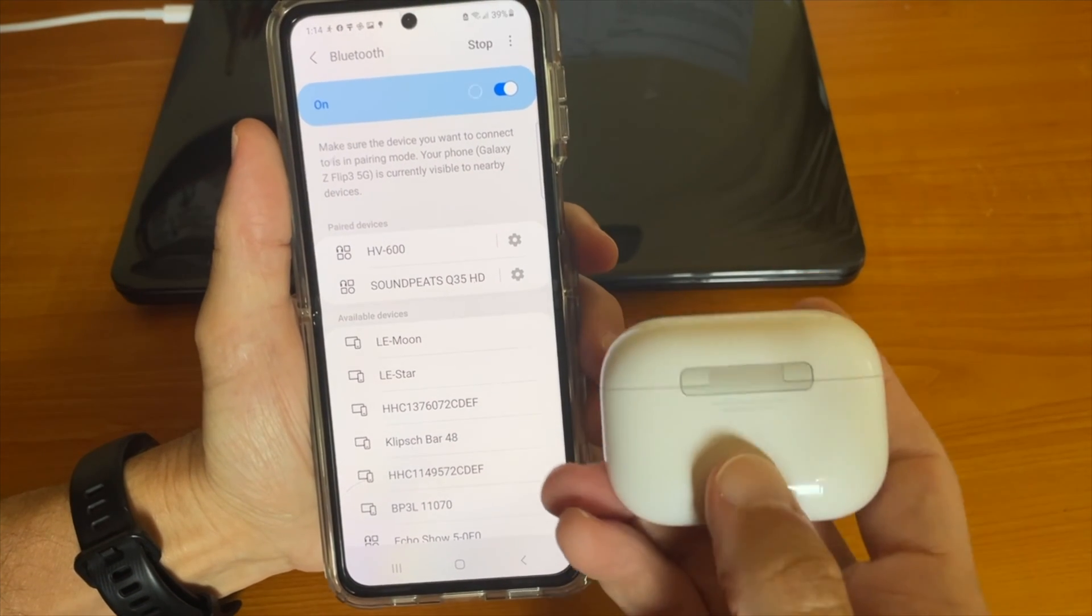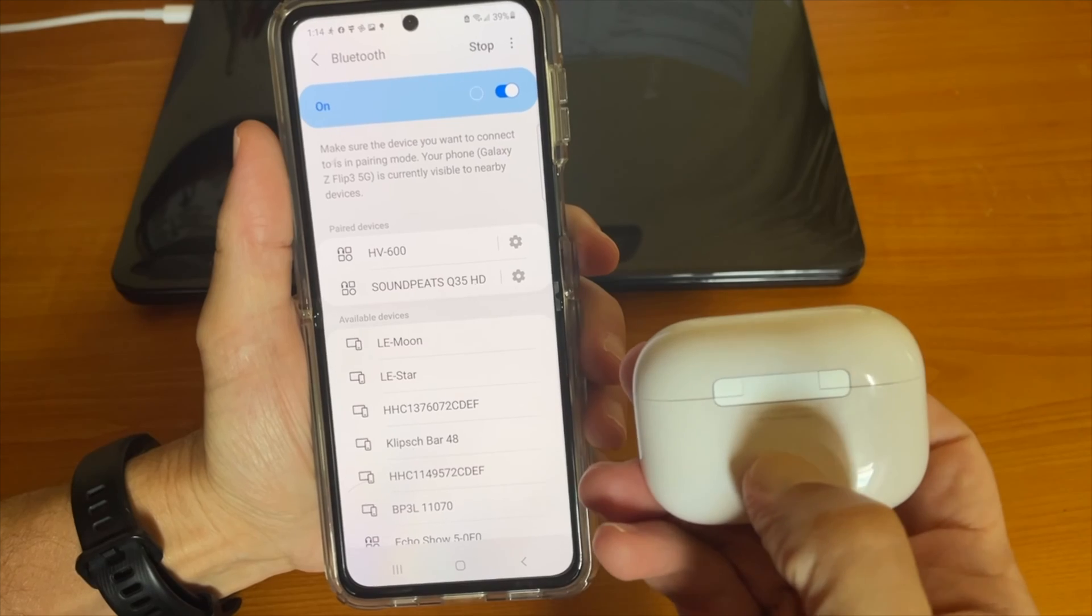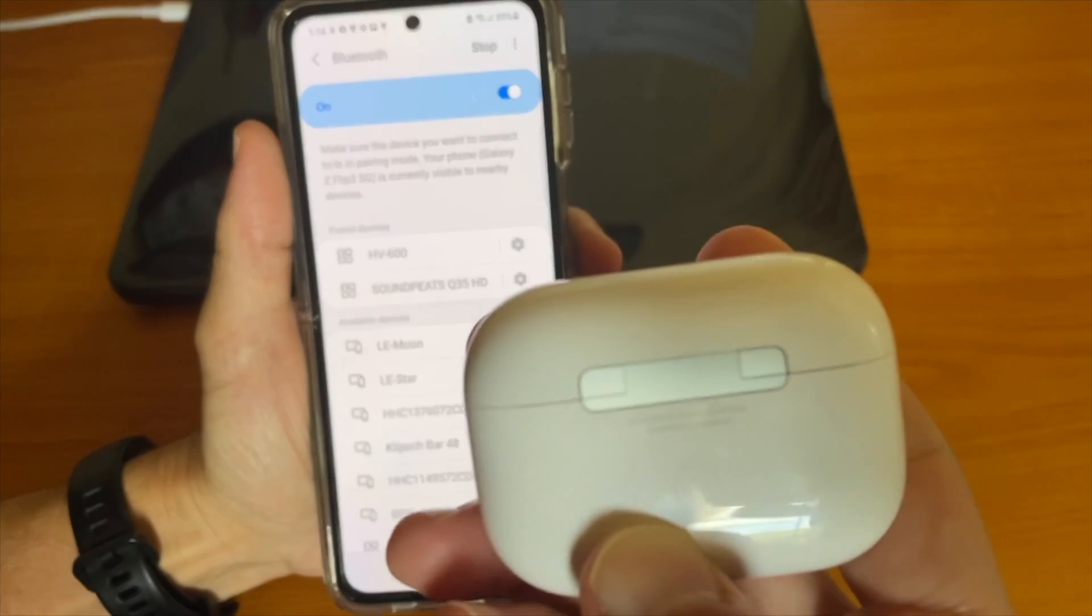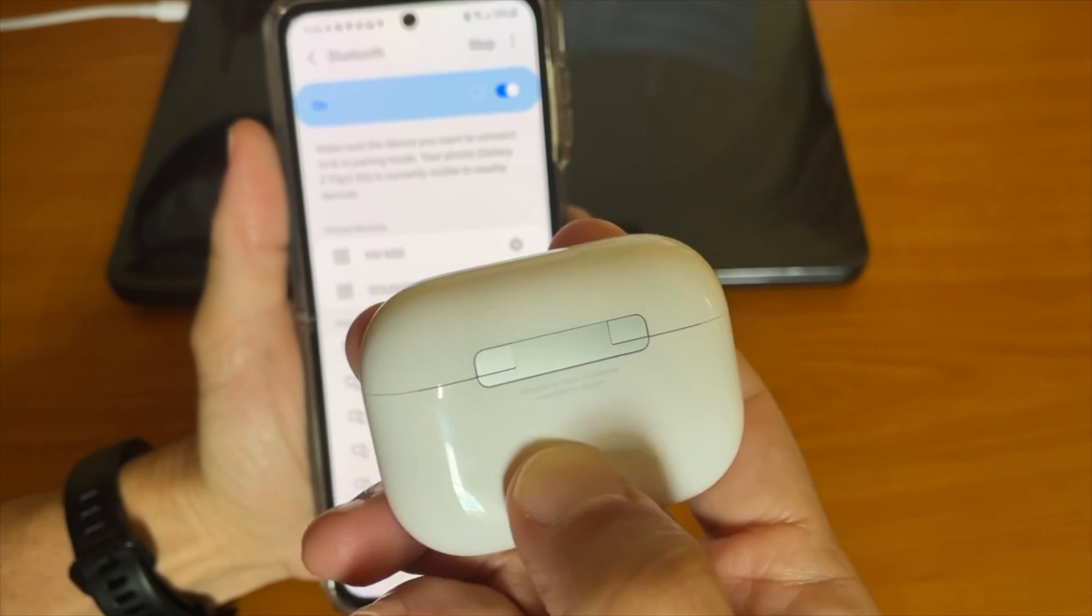After a few seconds, you will see that the AirPods Pro are listed on the Bluetooth devices on the Android phone.